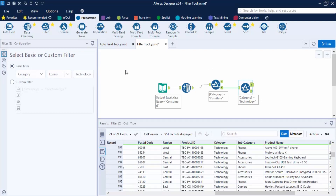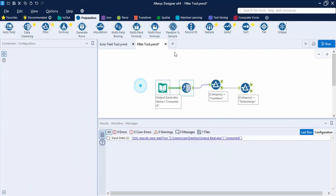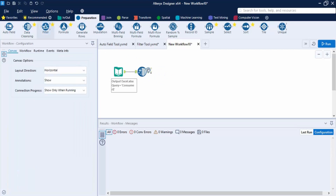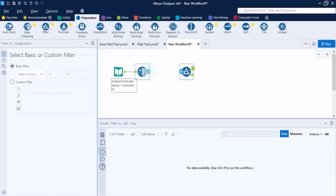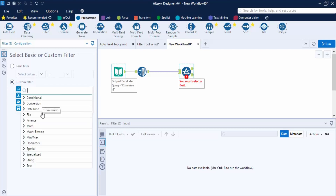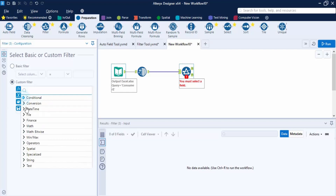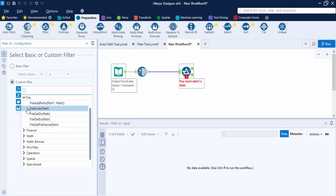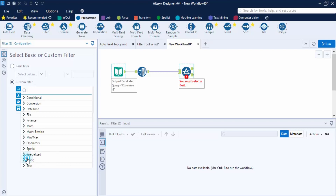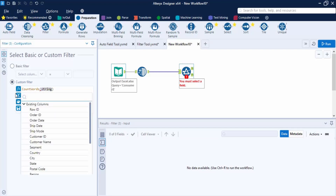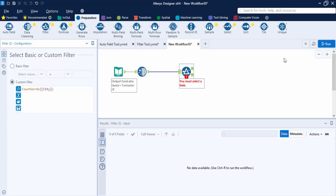Now I'll copy the Input tool and Data Cleansing tool into a new workflow to demonstrate the Custom filter. Bring in the filter tool, connect it, and select Custom Filter. Here you'll see various functions you can apply — mathematical operations, conditional statements, date-time functions, file functions, and string functions. For example, let's use Count Words to count words in the City column, then click Run.